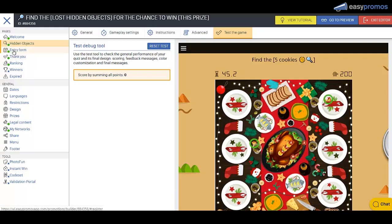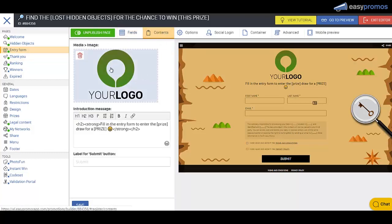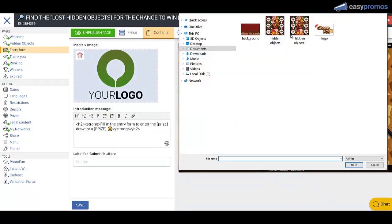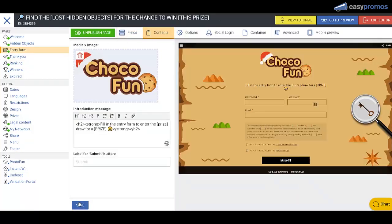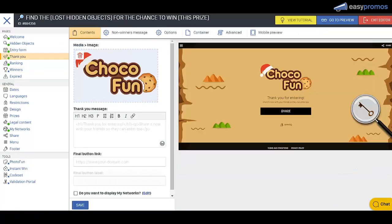So then we'll complete the rest of the pages. We've got the entry form here. It does have a logo on it, so we'll change that logo out as well. We'll give that a save, change out this logo, give that a save.